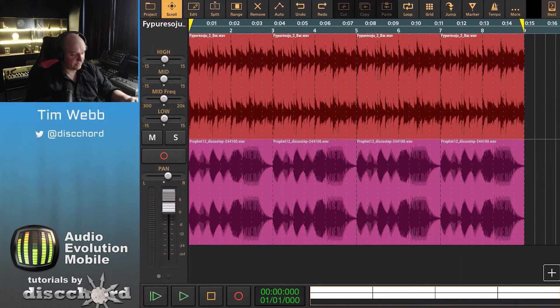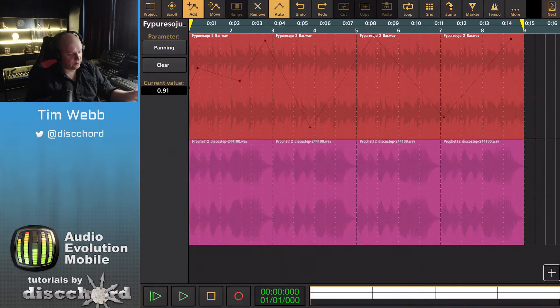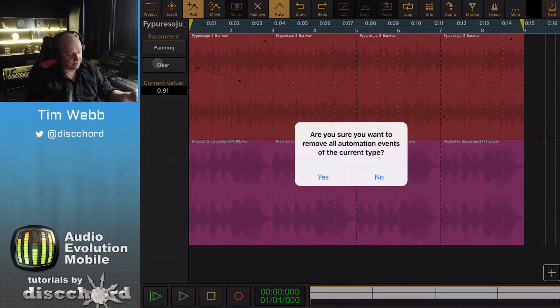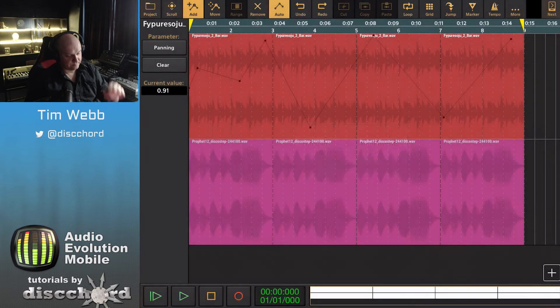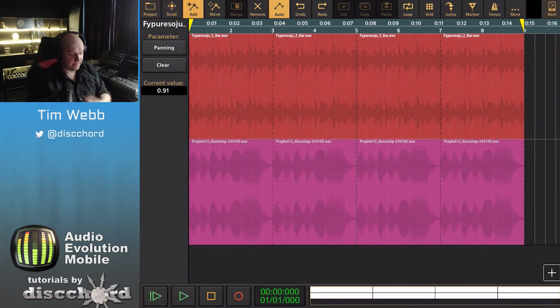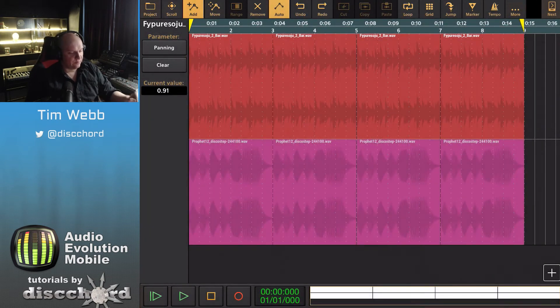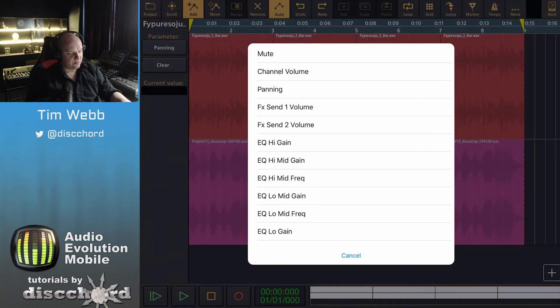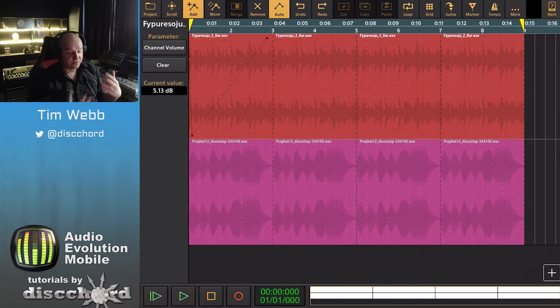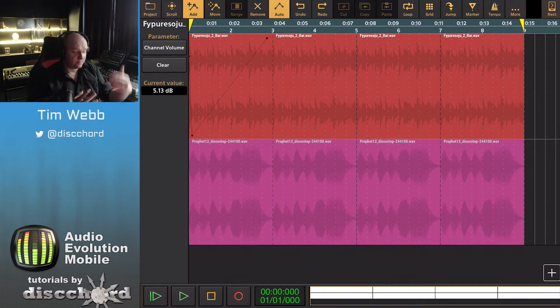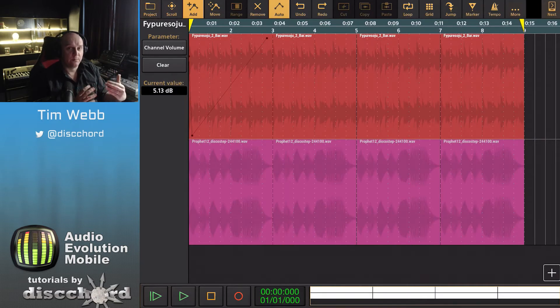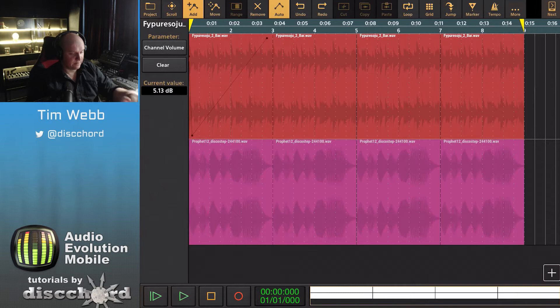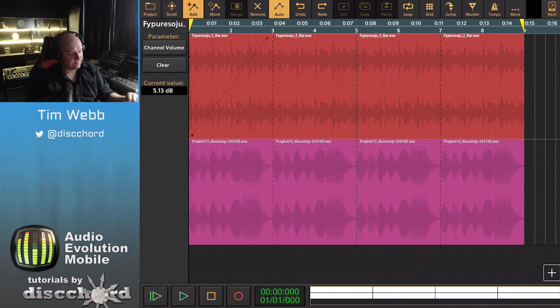But if we go to the channel volume now, you'll see that clearing it didn't affect that. Clearing it only cleared out that one parameter, so I can keep my fade if I want to.